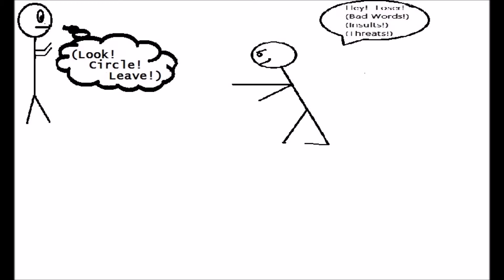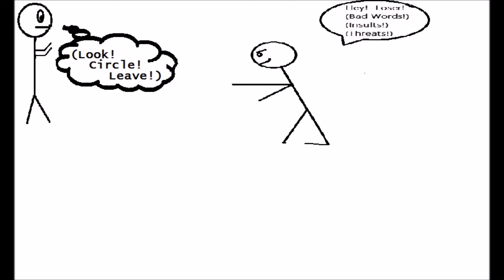Now one thing you got to remember is that at any time, even though you try to Look, Circle, Leave, they might try to escalate things. If they do, you have got to get ready. So you look at them, keep your eye on them, get your hands up, get ready to focus.